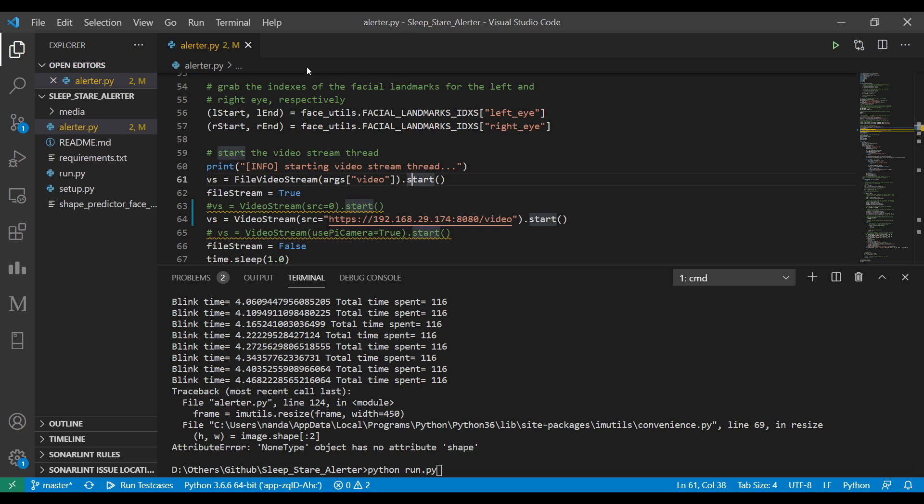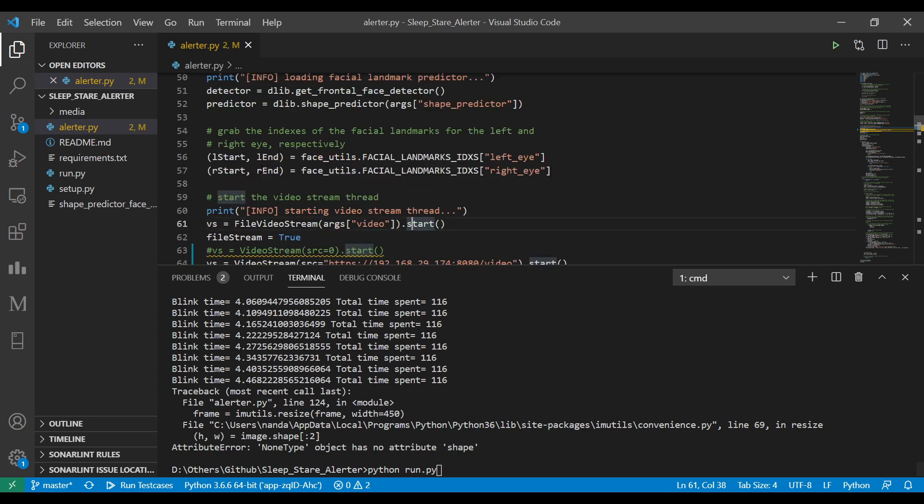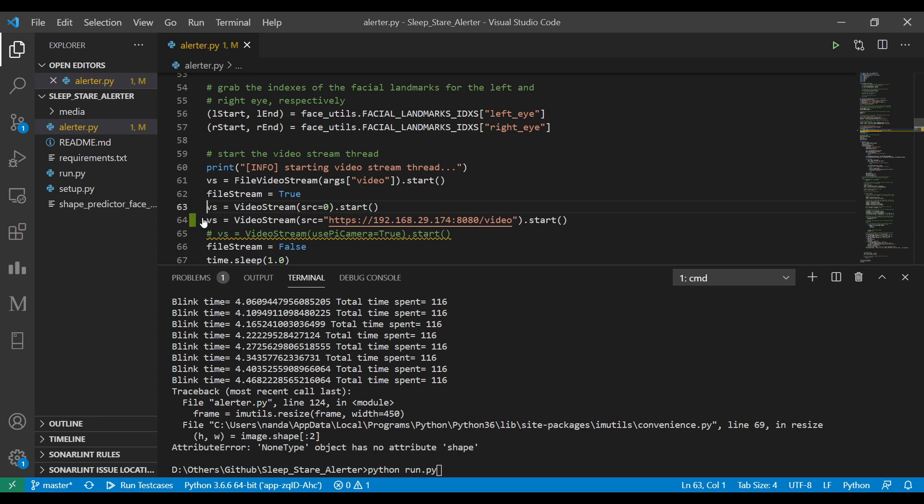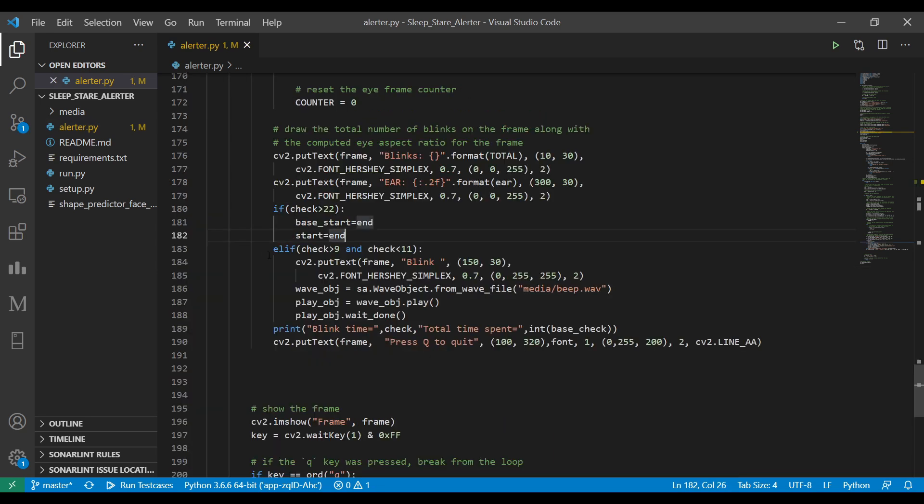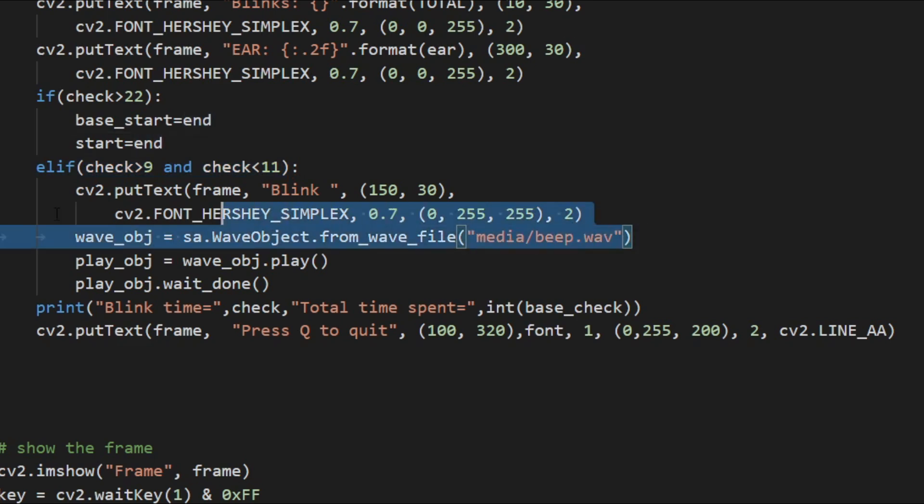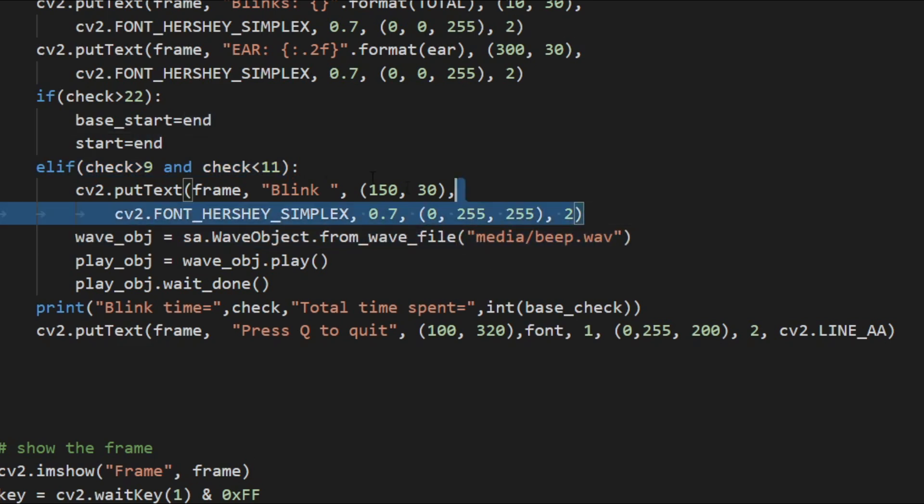So what the code does is, it keeps counting your blinks. And if the blink counter doesn't count for 9 seconds, it means either you are sleeping or you are staring. And it will alert you with this sweet sound. I have heard it, it's too good. You know where I got this inspiration from? Suresh Gopi movies. In Suresh Gopi movies, we all know, we don't sleep because there are beeps.